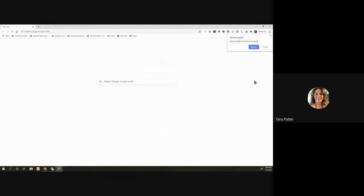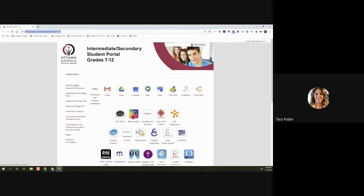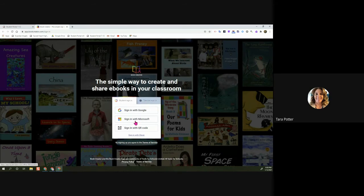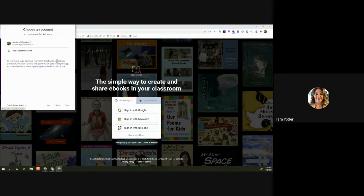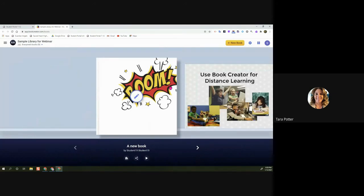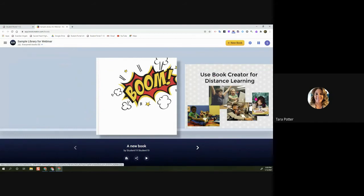Now I'll preview what signing in looks like from a brand new student account. This student hasn't joined a library yet. I click on Book Creator — and notice that because I'm from the student portal, the student toggle appears first. Make sure it's on the student side; a couple of people have accidentally clicked over to teacher and become listed as a teacher. I'll sign in with Google and select the account — it brings me to a library from another teacher, which isn't the right one.